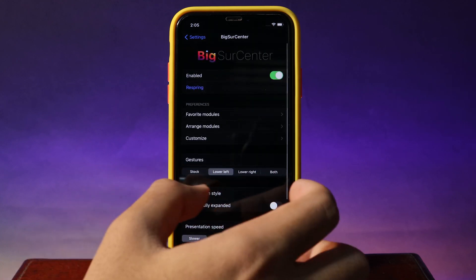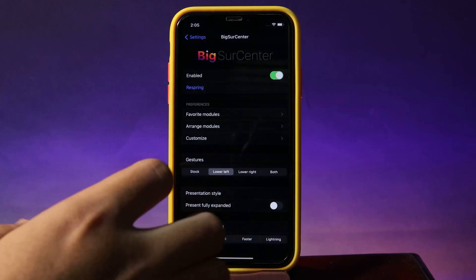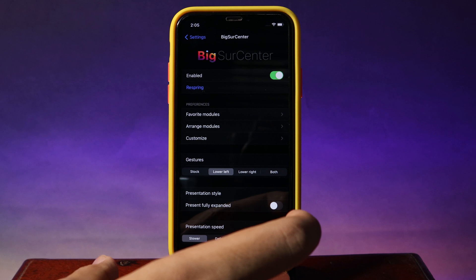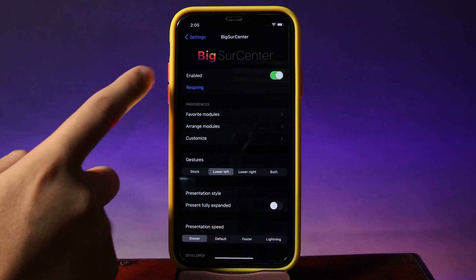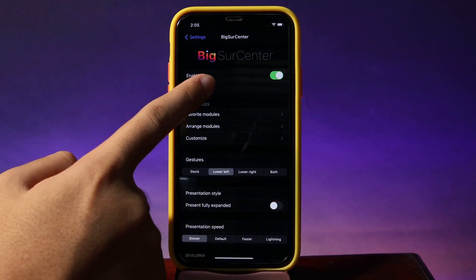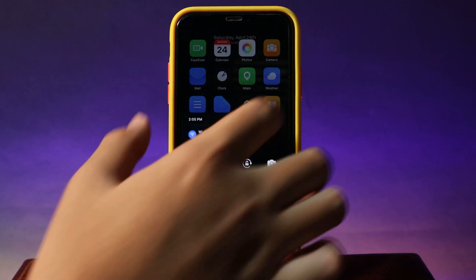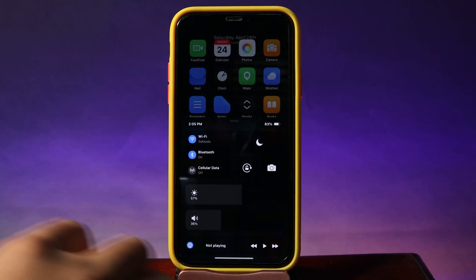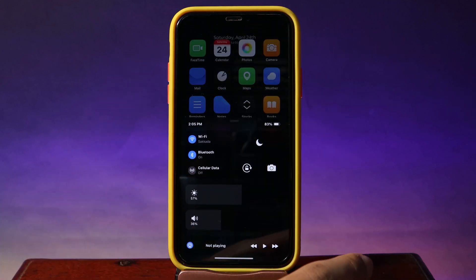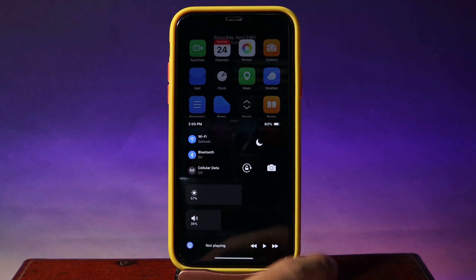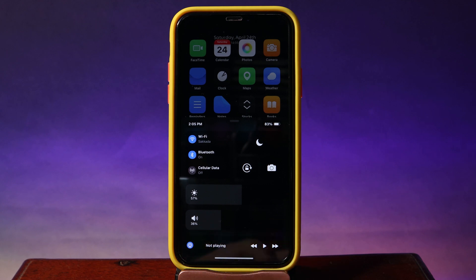After you have arranged all of those and adjusted some of the options, you can just go ahead and re-spring to take effect. Now let me go ahead and pull down the control center, and you can see this is the dark mode version — so it is very awesome. Thanks for watching, and I hope you like this video. I will see you guys in the next one.